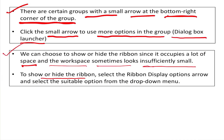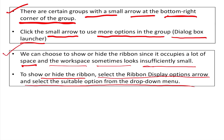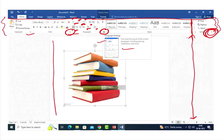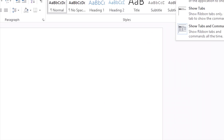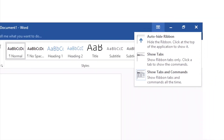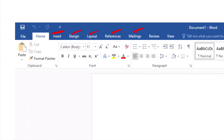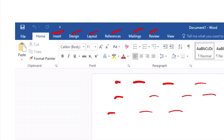To show or hide the ribbon, select the Ribbon Display Option and select the suitable option from the drop-down menu. The first option will automatically hide the ribbon. If you click a tab, it will temporarily open the ribbon.